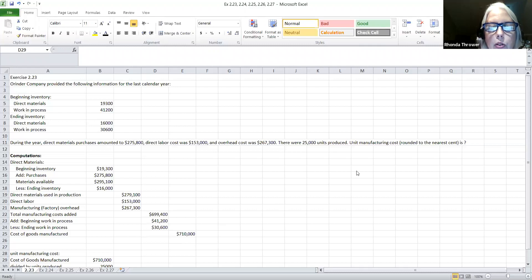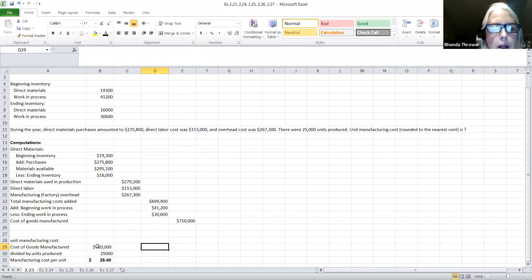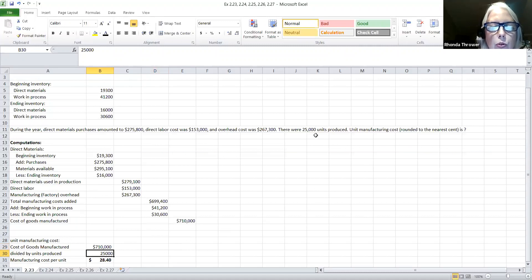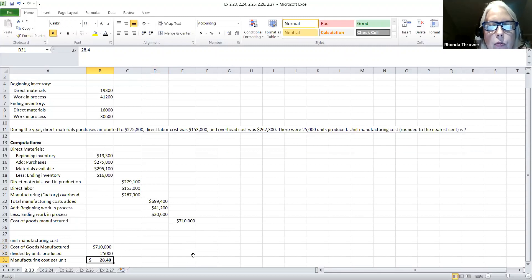Now what they want is the manufacturing cost per unit. So I'm going to take the total of my cost of goods manufactured and divide it by the number of units produced, which was 25,000. And that will give me a total manufacturing cost per unit of $28.40. And that's all there is to this exercise.